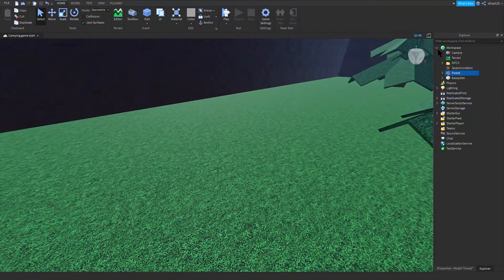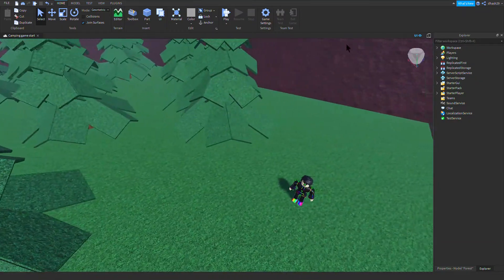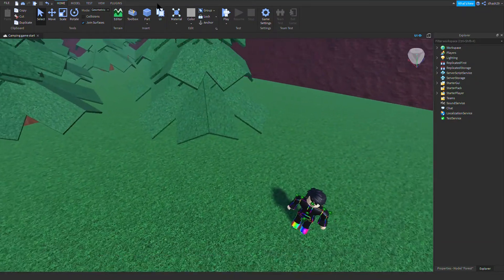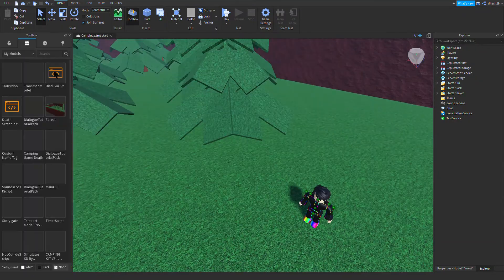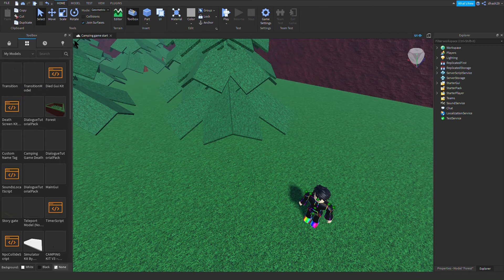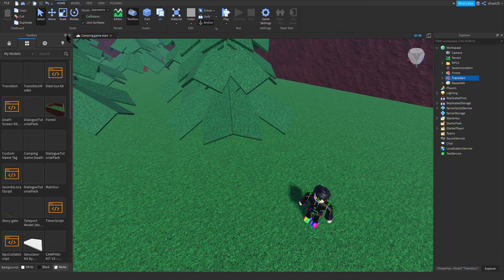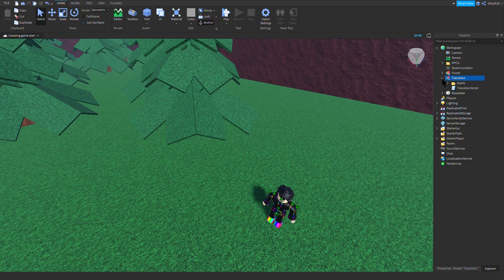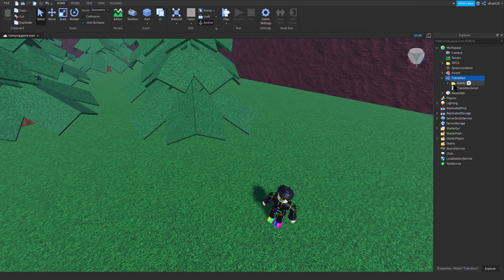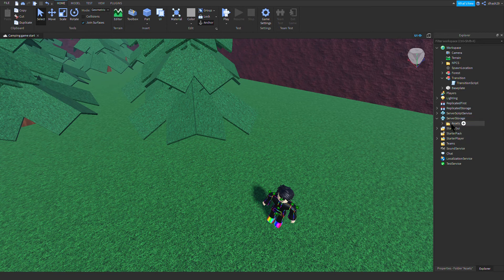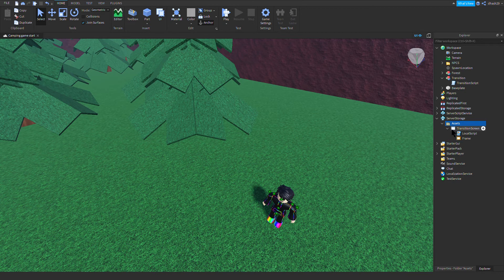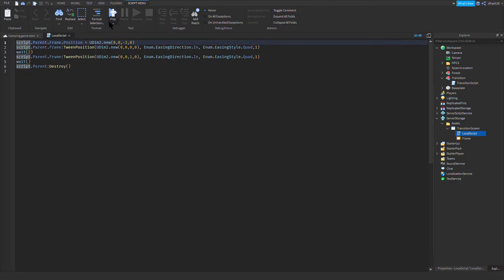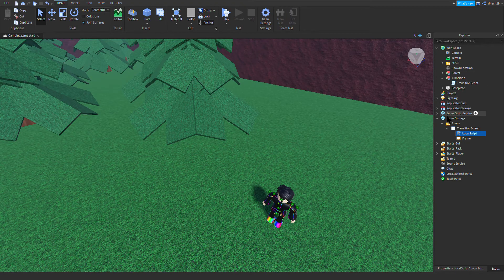We'll be doing the transition today actually. So I made this model called Transition. You're gonna drag the assets to Server Storage. This will be our transition screen and there's a local script in it to have a smooth movement up and down.